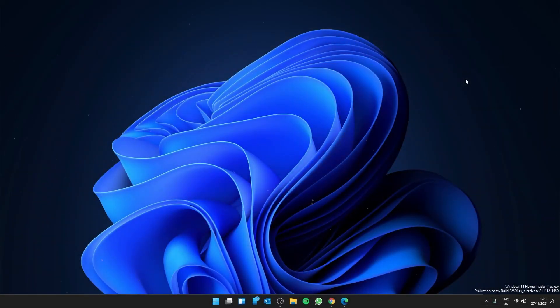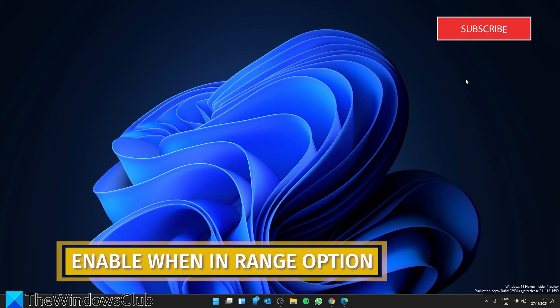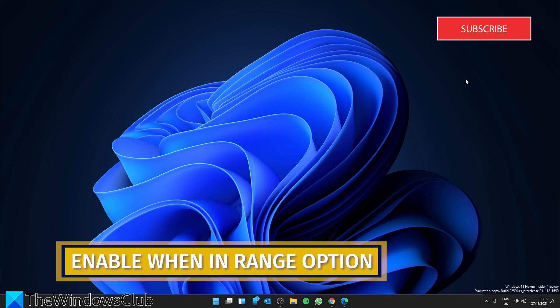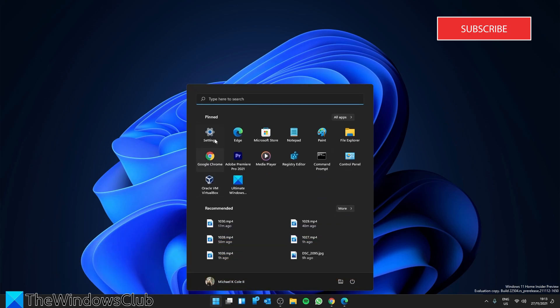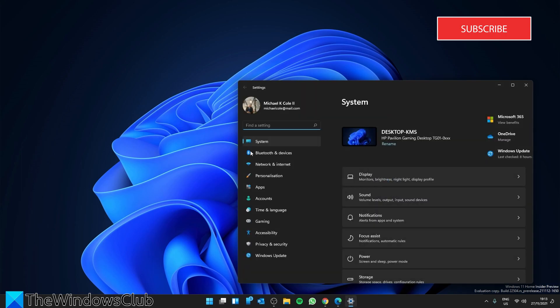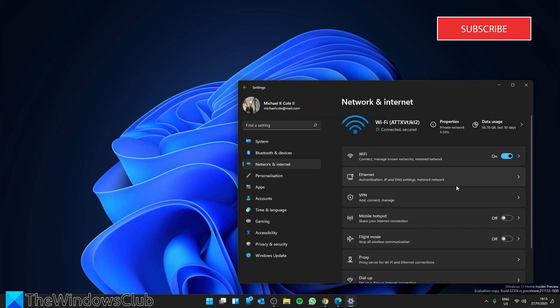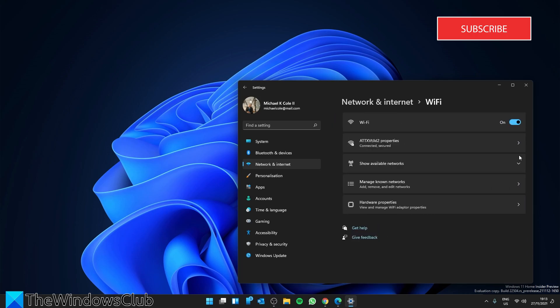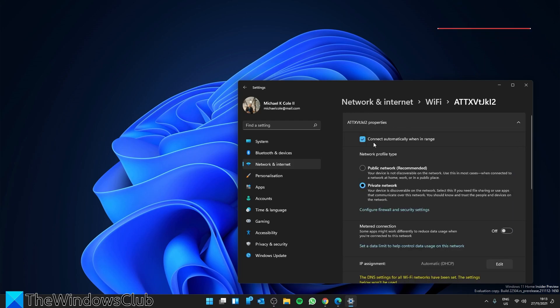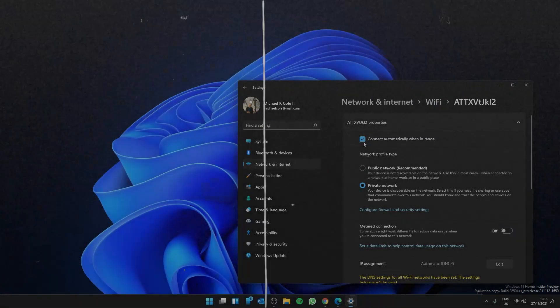Let's enable the Connect Automatically When in Range feature. To do this, you'll need to go to Settings, go to Network and Internet, select Wi-Fi, Wi-Fi Connection Properties, and make sure that Connect Automatically When in Range is checked.